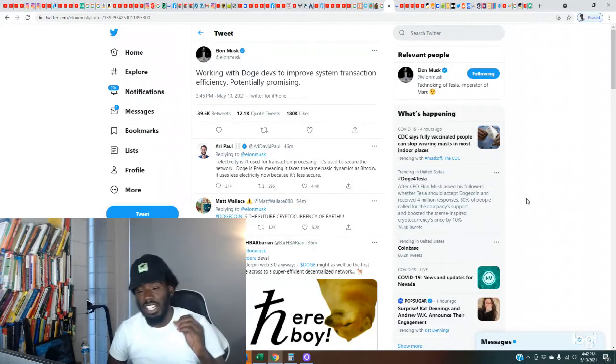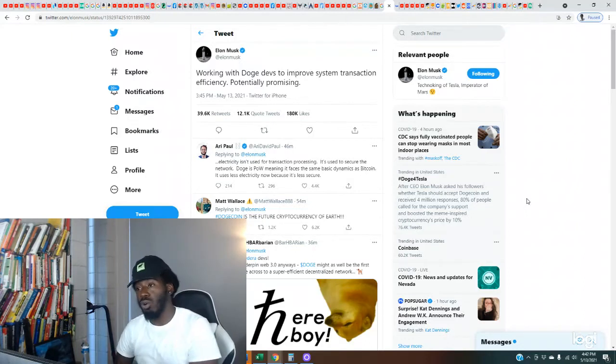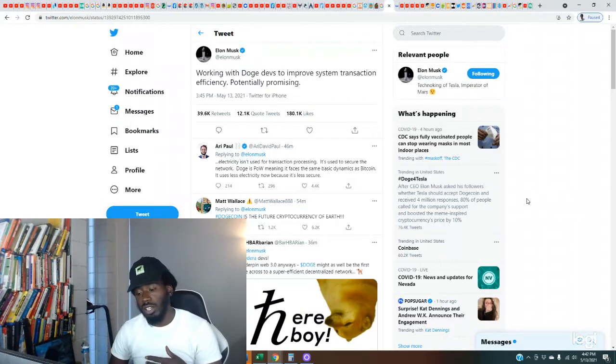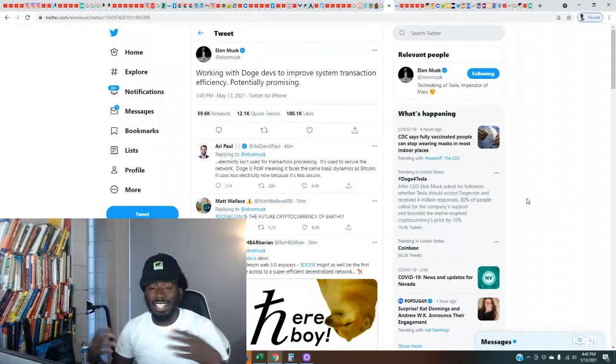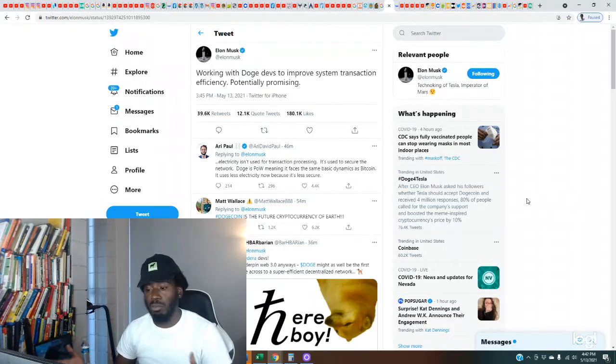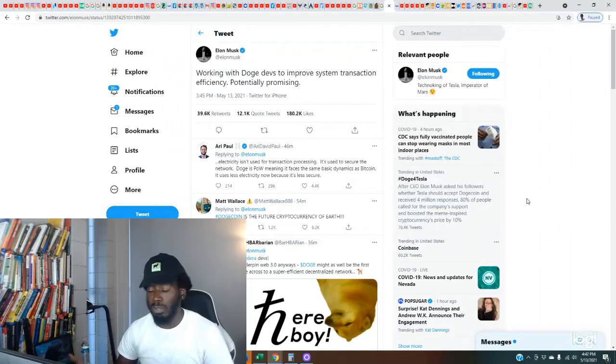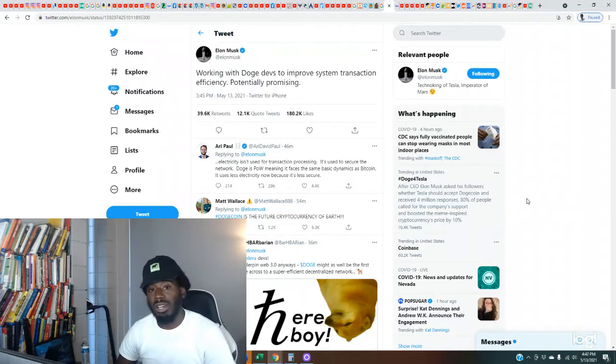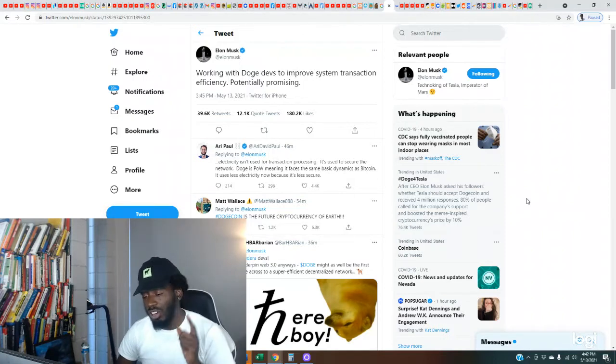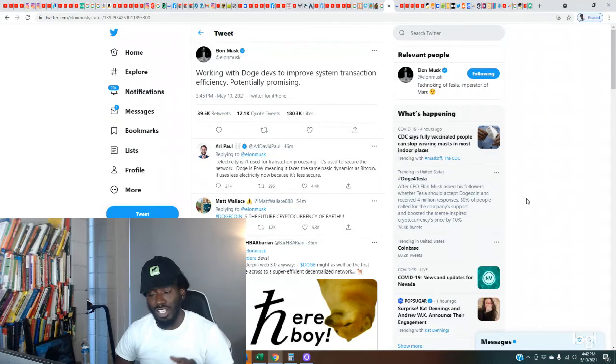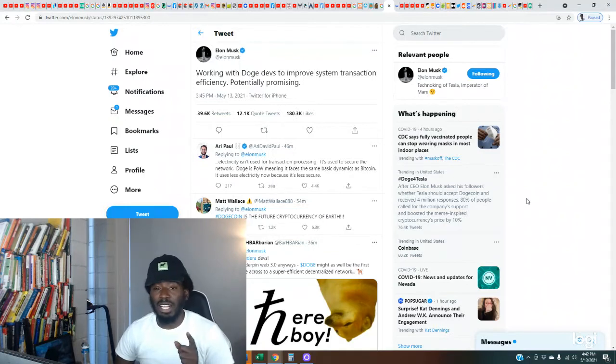I told y'all I believed he was beginning to make a move into Dogecoin. I believe he introduced Bitcoin in order to get the market, the wide acceptance of accepting cryptocurrency by big companies. He did that with Bitcoin, but now he's swapping it out with Dogecoin.